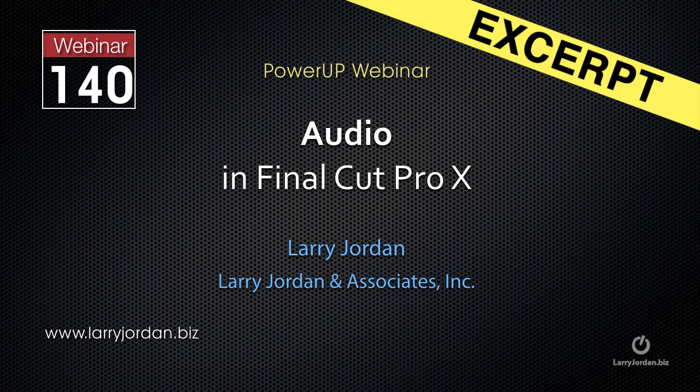This is an excerpt of a recent PowerUp webinar taking a look at audio inside Final Cut Pro 10. In this excerpt,